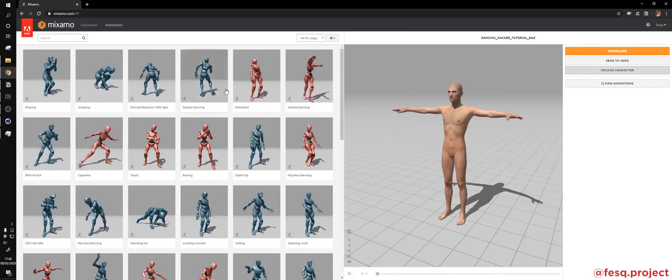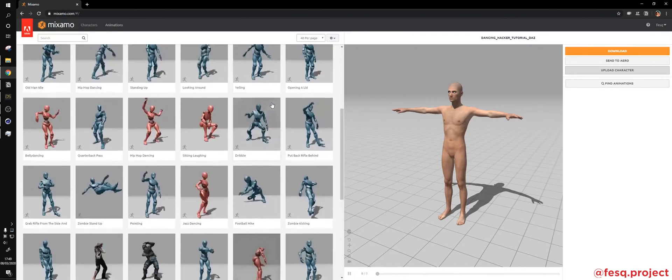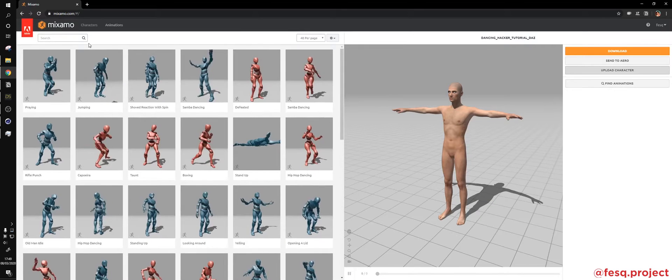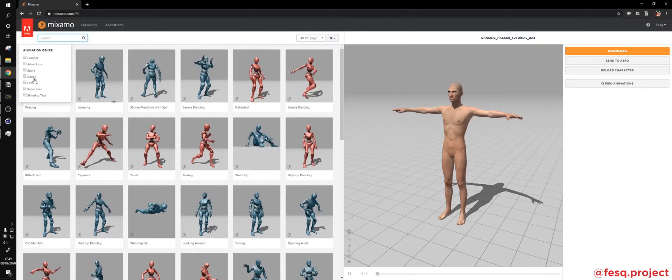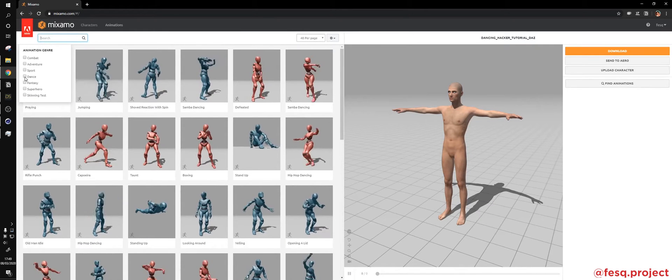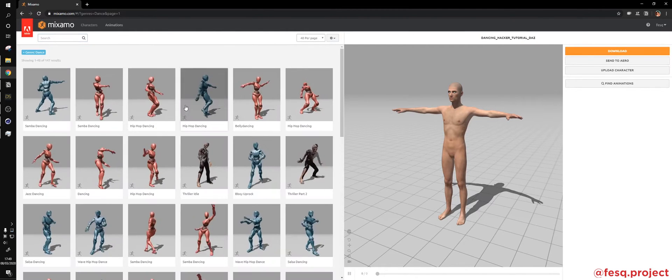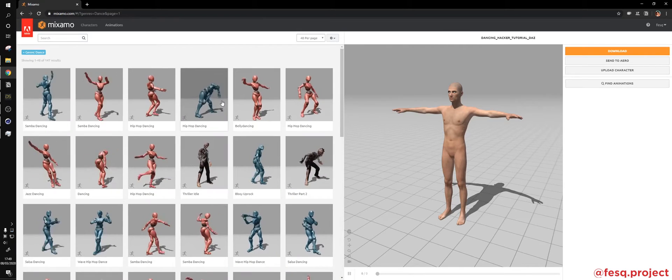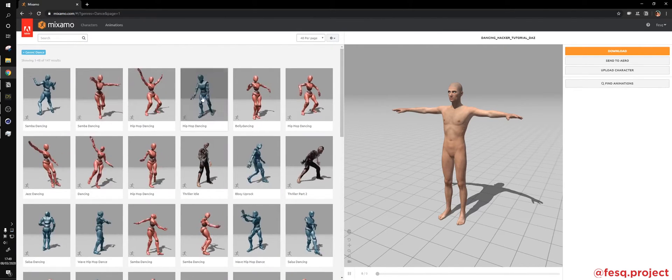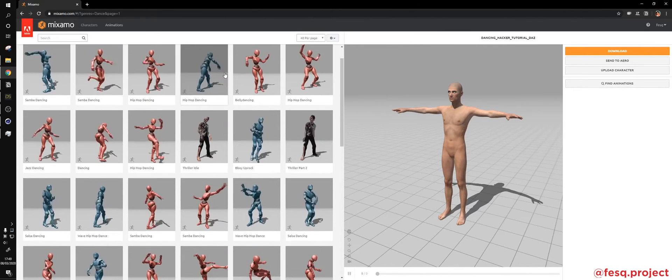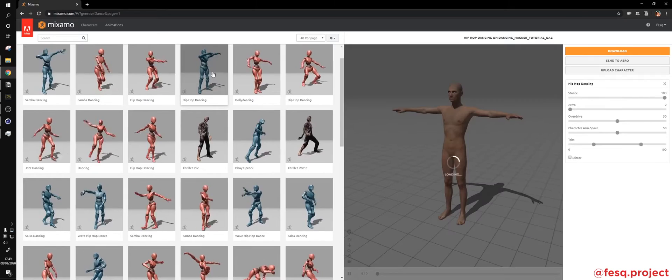Then you can choose from a bunch of different animations. For these kind of projects that we are working with, we can choose the Dance preset over here, and maybe get the Samba dancing, or maybe Hip Hop dancing, I don't know.